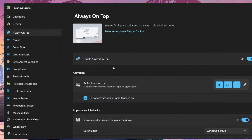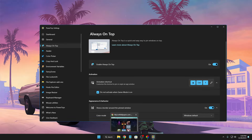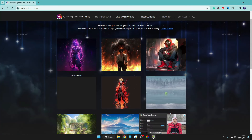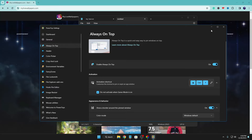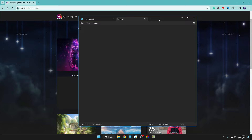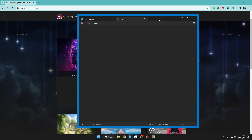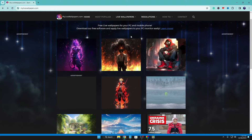The first utility is Always On Top. If you want to keep any application always on top, you can use the shortcut key Windows + Ctrl + T. For example, if I want my Notepad to always stay in the front, I come to Notepad and press Windows + Ctrl + T. You can see a border appears around the tool — now no matter where I click, Notepad remains on top. To cancel it, press the same key again and it will be unlocked.